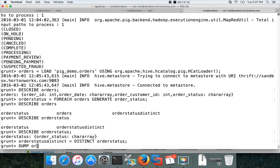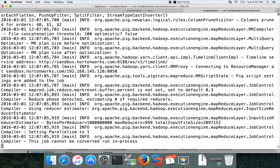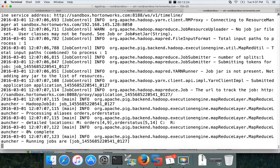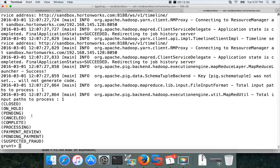Now you can say order status distinct equal to distinct operator order status and hit enter. And you can dump. Now it will again run the map reduce job and it will get to the nine distinct order status. So now you can see all the different nine order statuses.